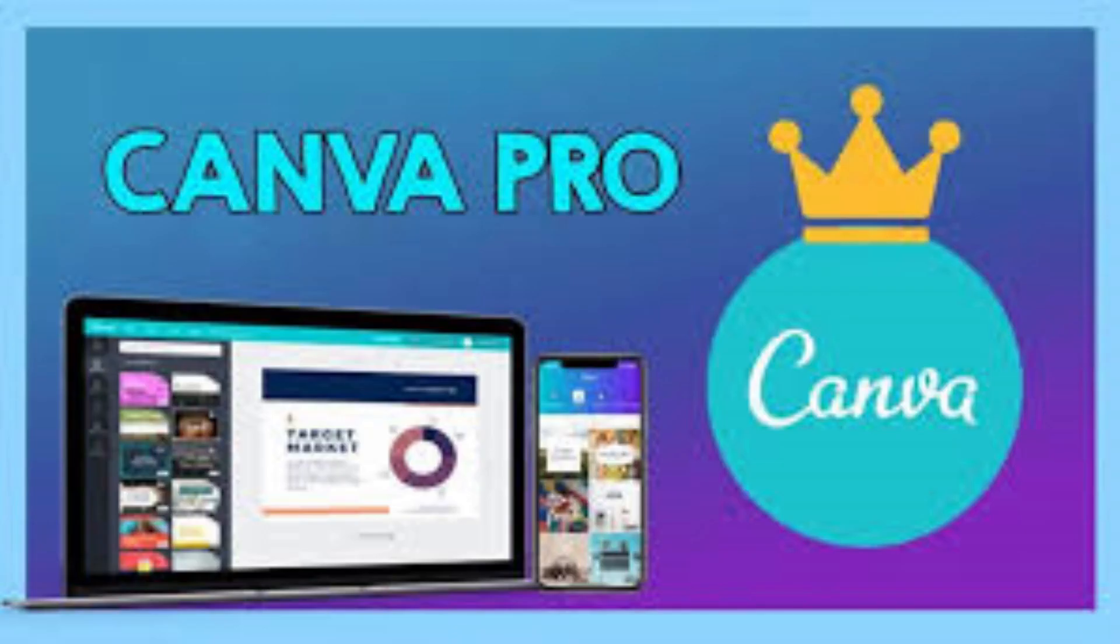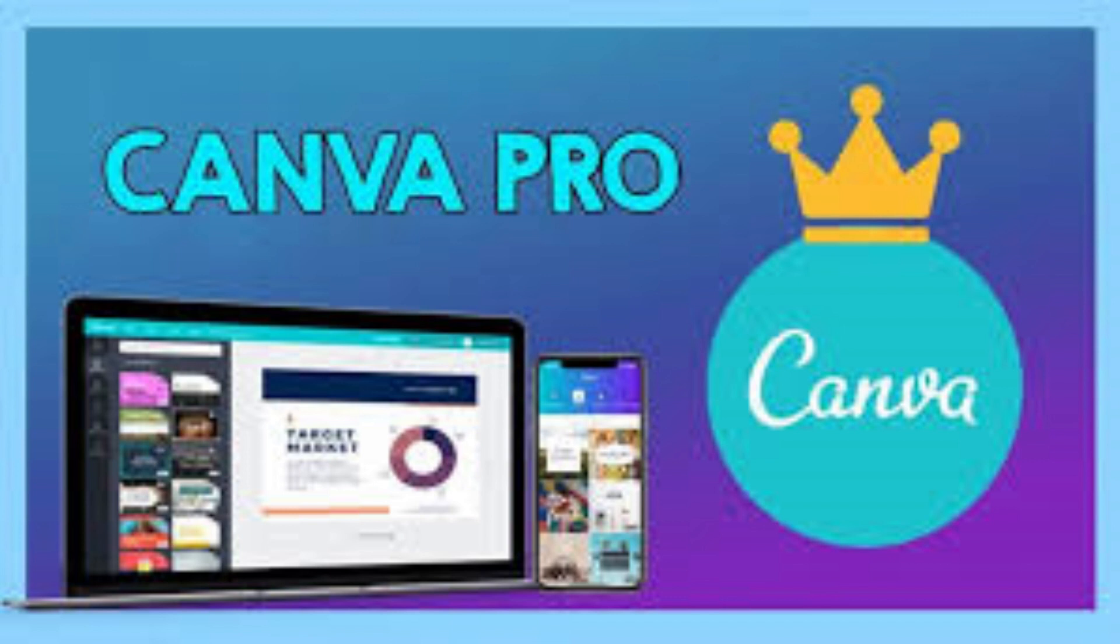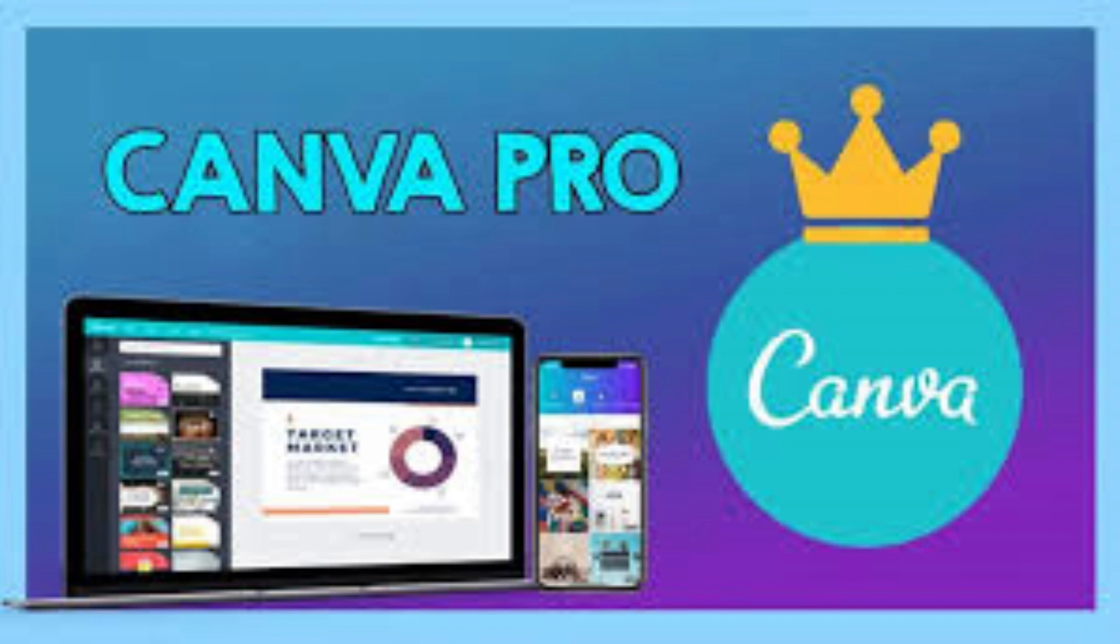The other thing is that this feature is available to Canva Pro users, Canva for teams, Canva for education, and Canva for non-profit users. If you do not have a Canva Pro account and you want to have access to this feature, you can watch my video on how to get Canva Pro for free. I'm pasting the link of that video in the description.